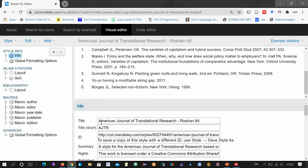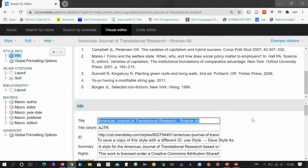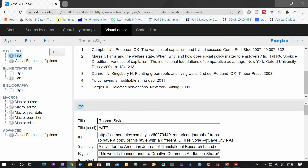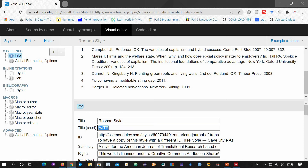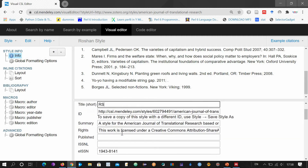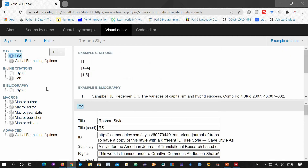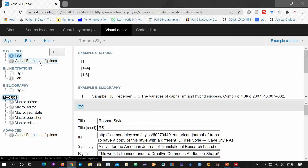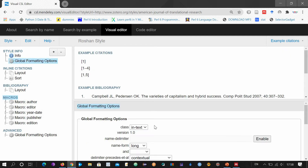This is the title of this style. You can change this title to a new style name — suppose this is 'Roshan title'. You can also change the abbreviations to 'R.S.' for example. Leave the other options as default. Then go to the Global Formatting Options.